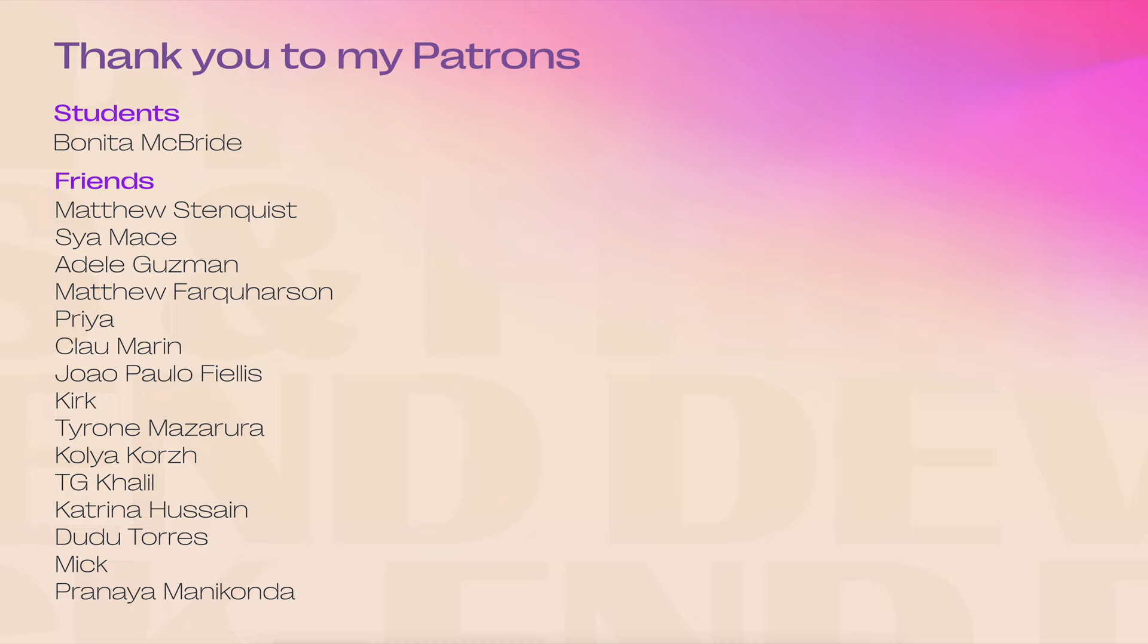And until then, happy developing. See ya. Bye.